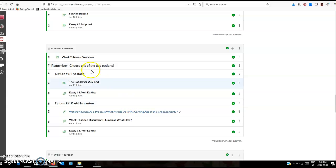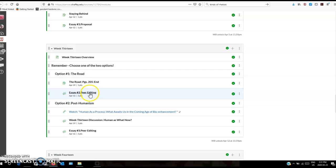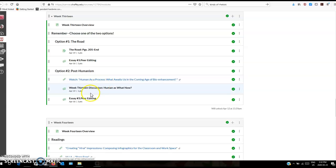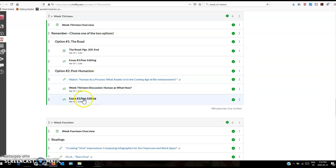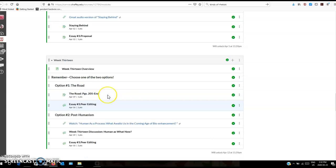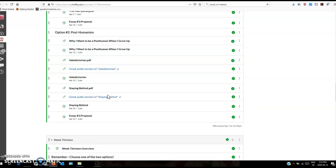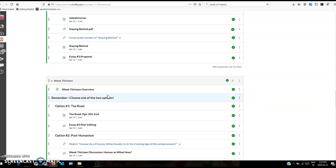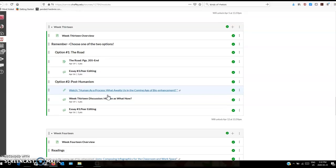That continues into week thirteen. If you continue with The Road, you'll finish up The Road using Perusal. We'll do peer editing for essay number three. If you choose option number two, there's a video to watch and a discussion forum to participate in and peer editing for essay number three. So that's the huge difference that's going on in the course that'll take place over the next three weeks.